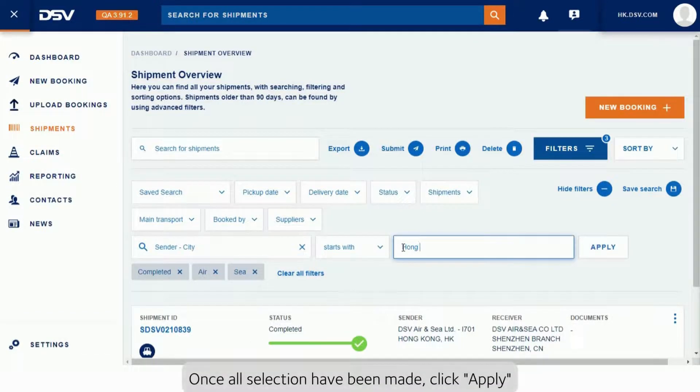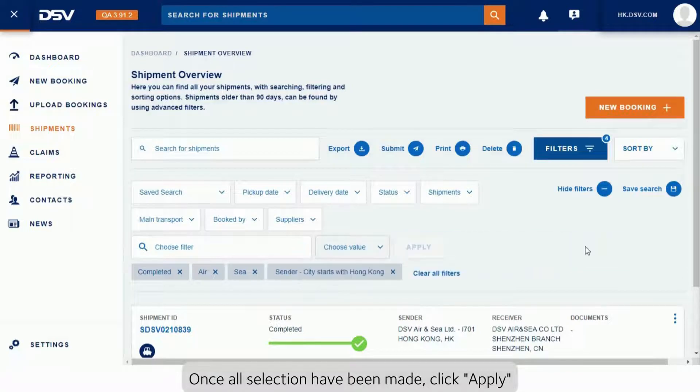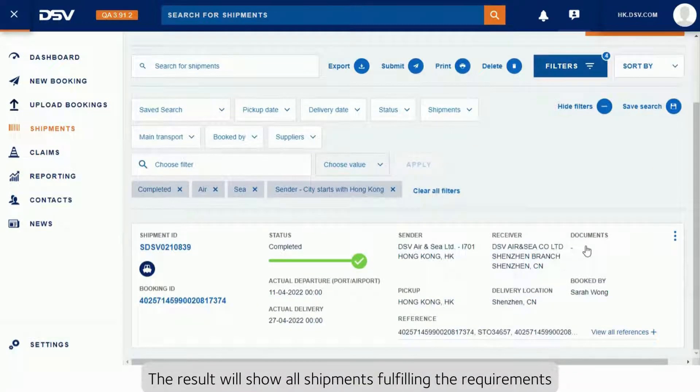Once all selections have been made, click Apply. The result will show all shipments fulfilling the requirements.